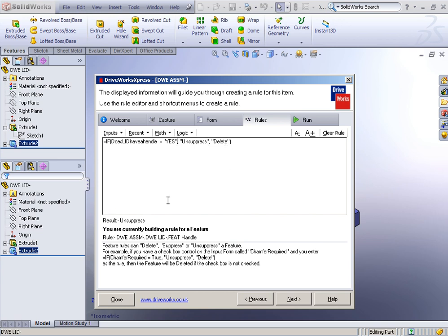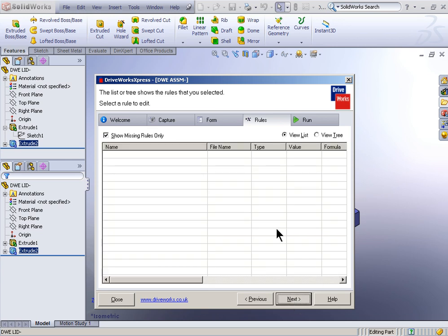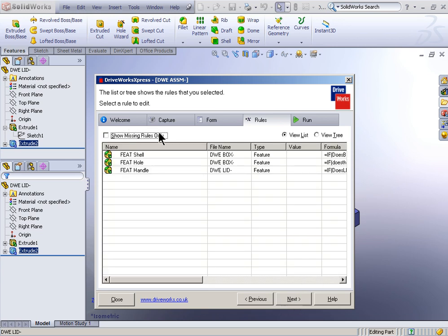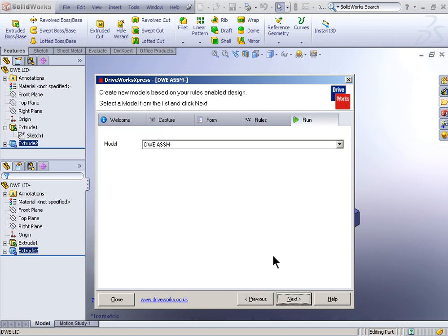Now, I want you to see here in the last minute of this video what happens down here where it says result. That result is based on the defaults that I've programmed in. So as soon as I type Y-E-S and then put a final quotation mark on there, it tells me the result is going to be unsuppressed. And that's important because it allows you to test some of your rules.